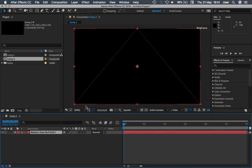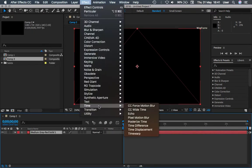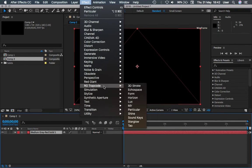Now let's go to open up our Trapcode Particular inside Effects, Trap Code, Particular.